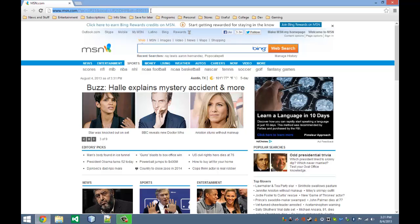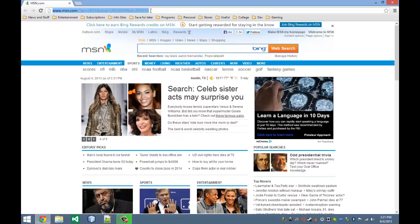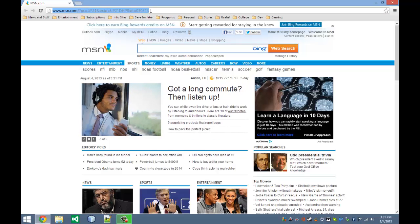This video is going to be going over how to install Firefox, the web browser. We're going to go over a little bit on how to install it and how to use it.